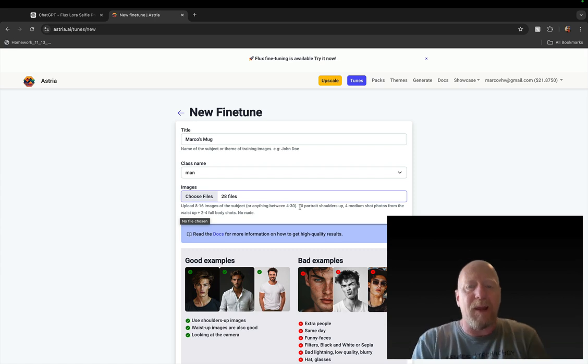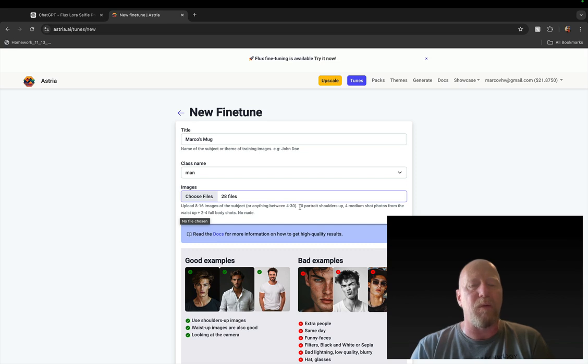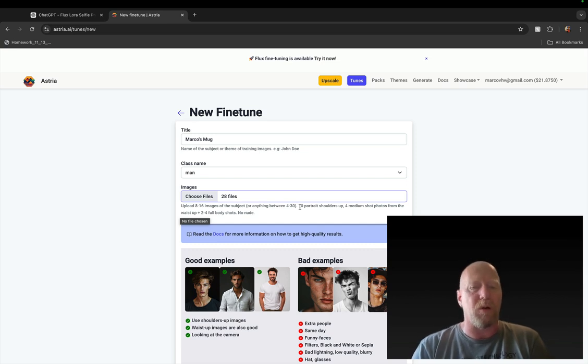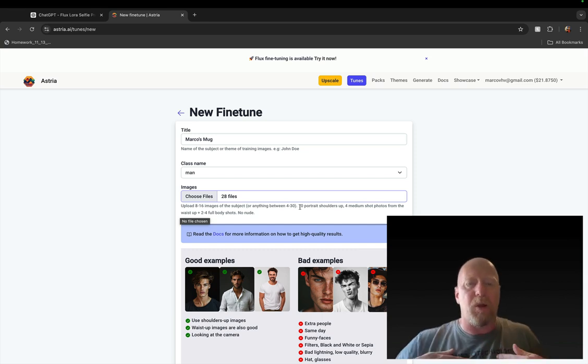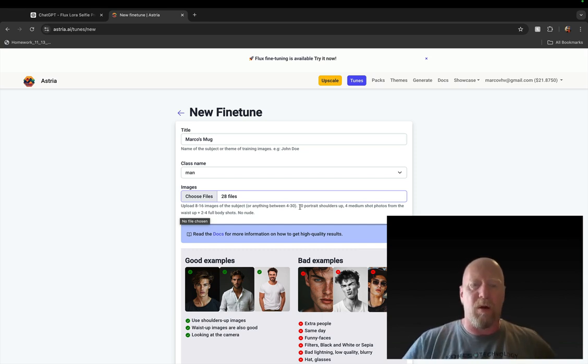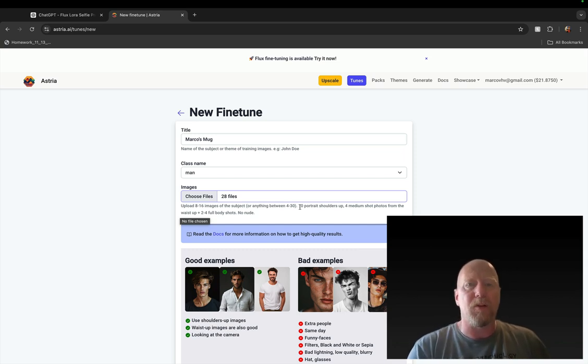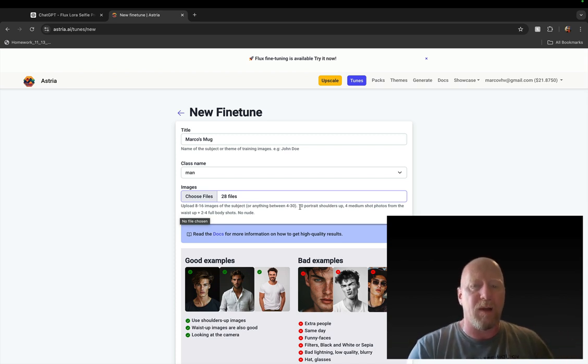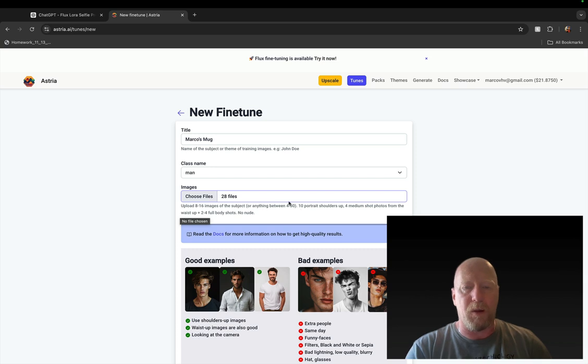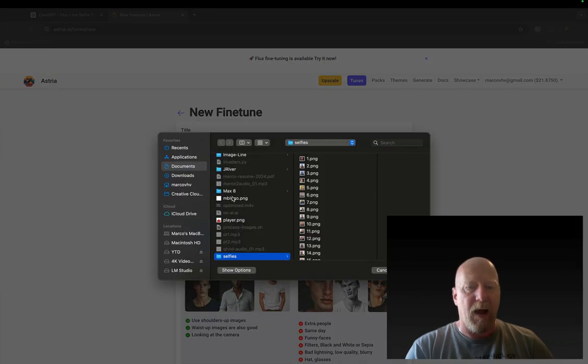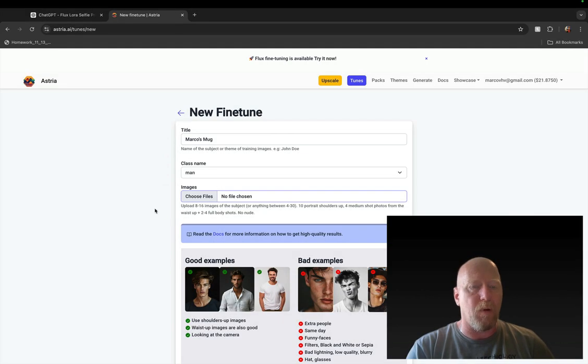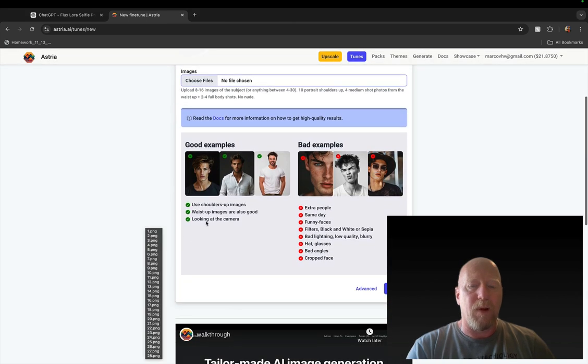So let's say in this case it's my face. I'm going to hit man and I'm going to choose files. I have a directory of selfies here. You can see a bunch of selfies from past few years. You can select all those and put them in. These are 28 selfies, but let me tell you it says upload 8 to 16 images of the subject or anything between 4 and 30. So apparently 30 is the maximum, so don't try to put more than that.